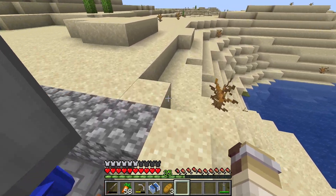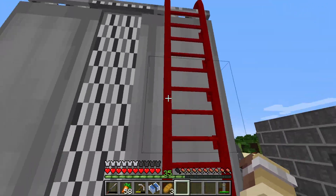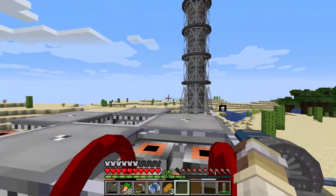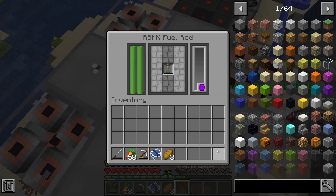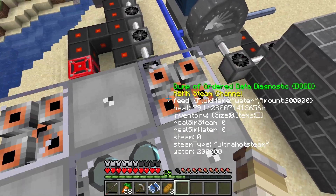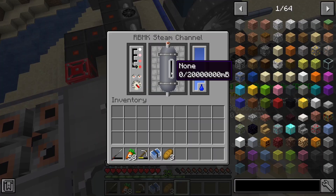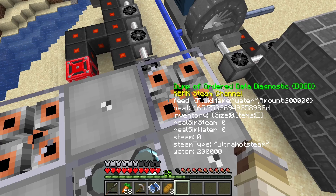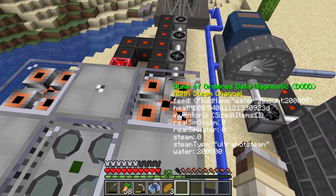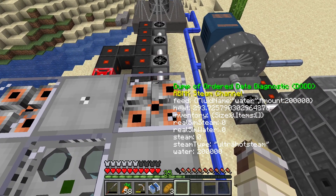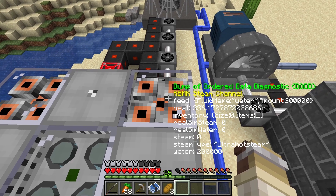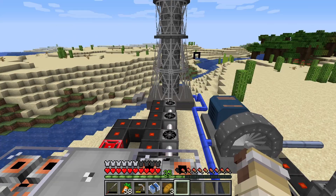Hello guys. Welcome to the 8th episode of my HBM-NTM Ultimate Survival Guide. In this episode I will show you how the RBMK reactor works and how you can build and operate it.